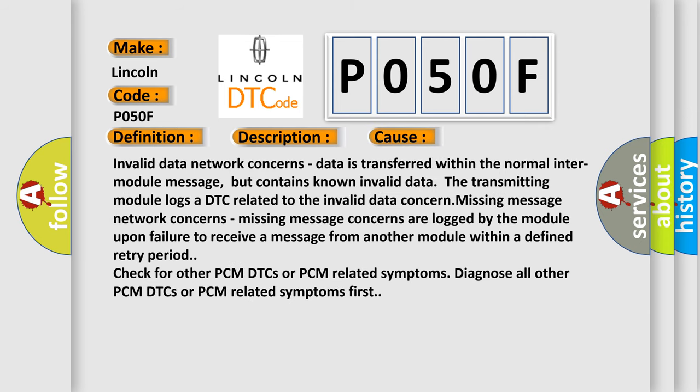Invalid data network concerns: data is transferred within the normal inter-module message, but contains known invalid data. The transmitting module logs a DTC related to the invalid data concern.